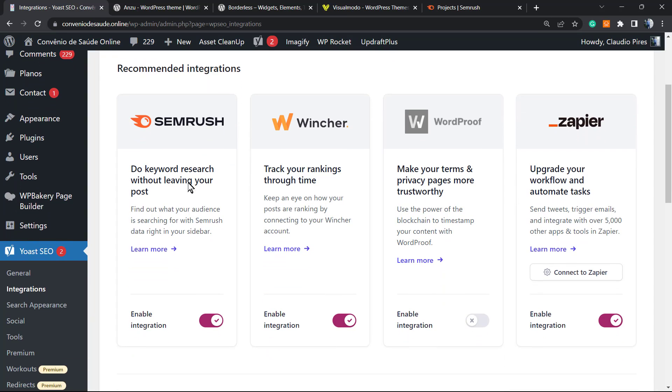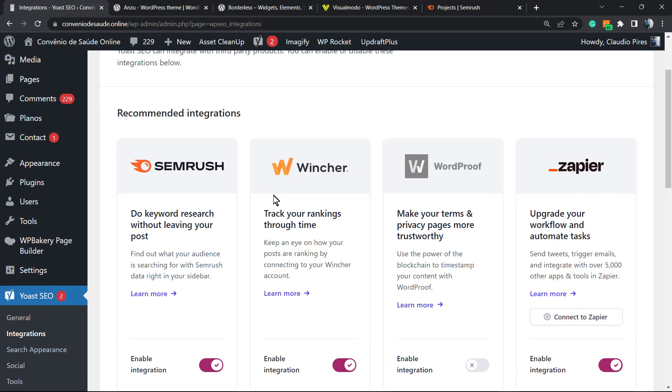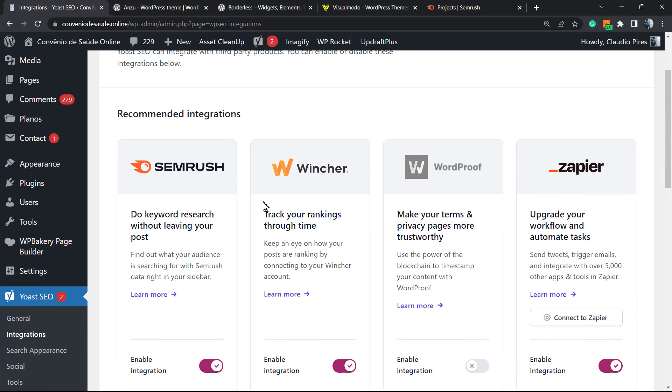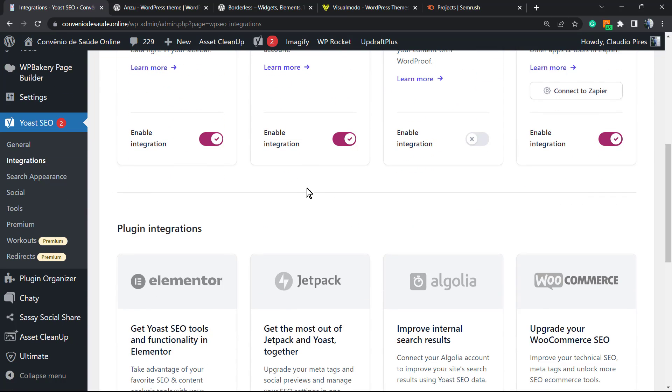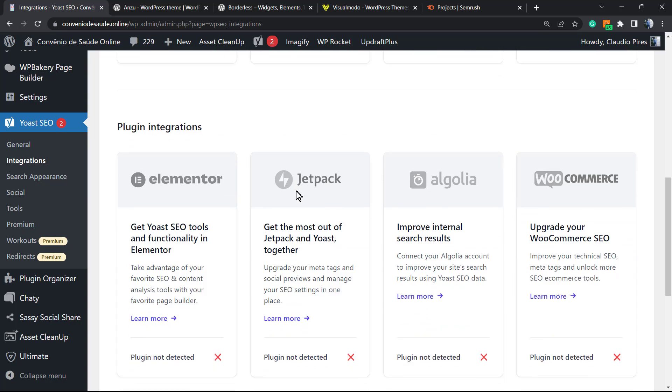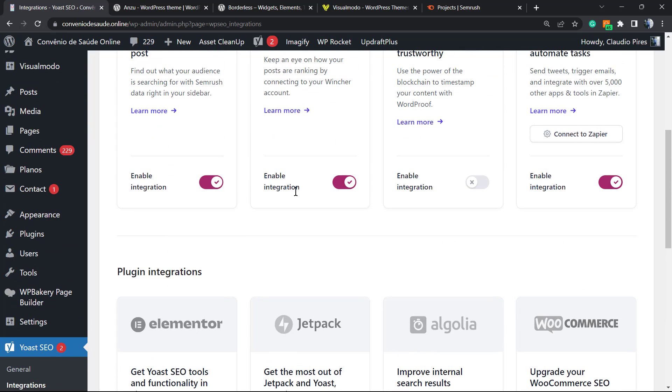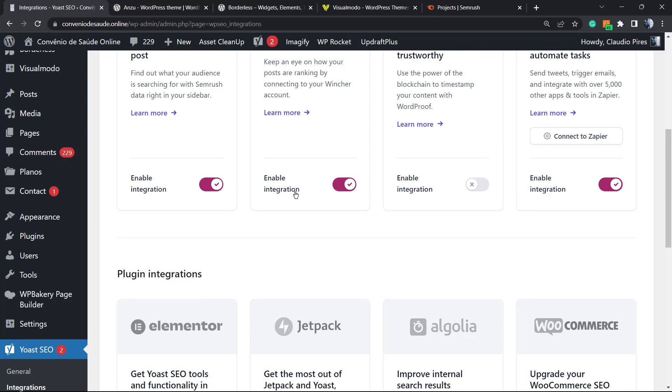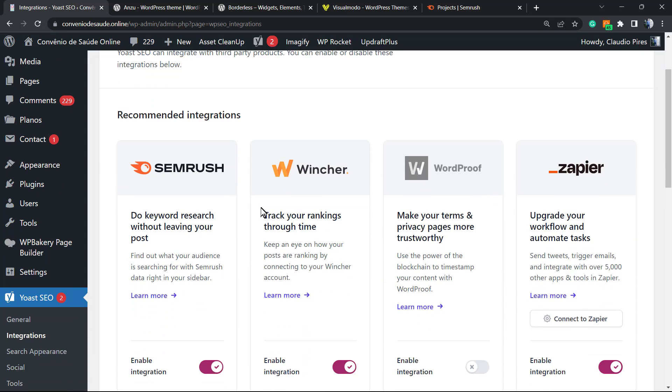Right here we have the SEMrush integration. We can do other integrations, for example with Wincher, WordProof, Zapier, and many, many others. No need to worry.